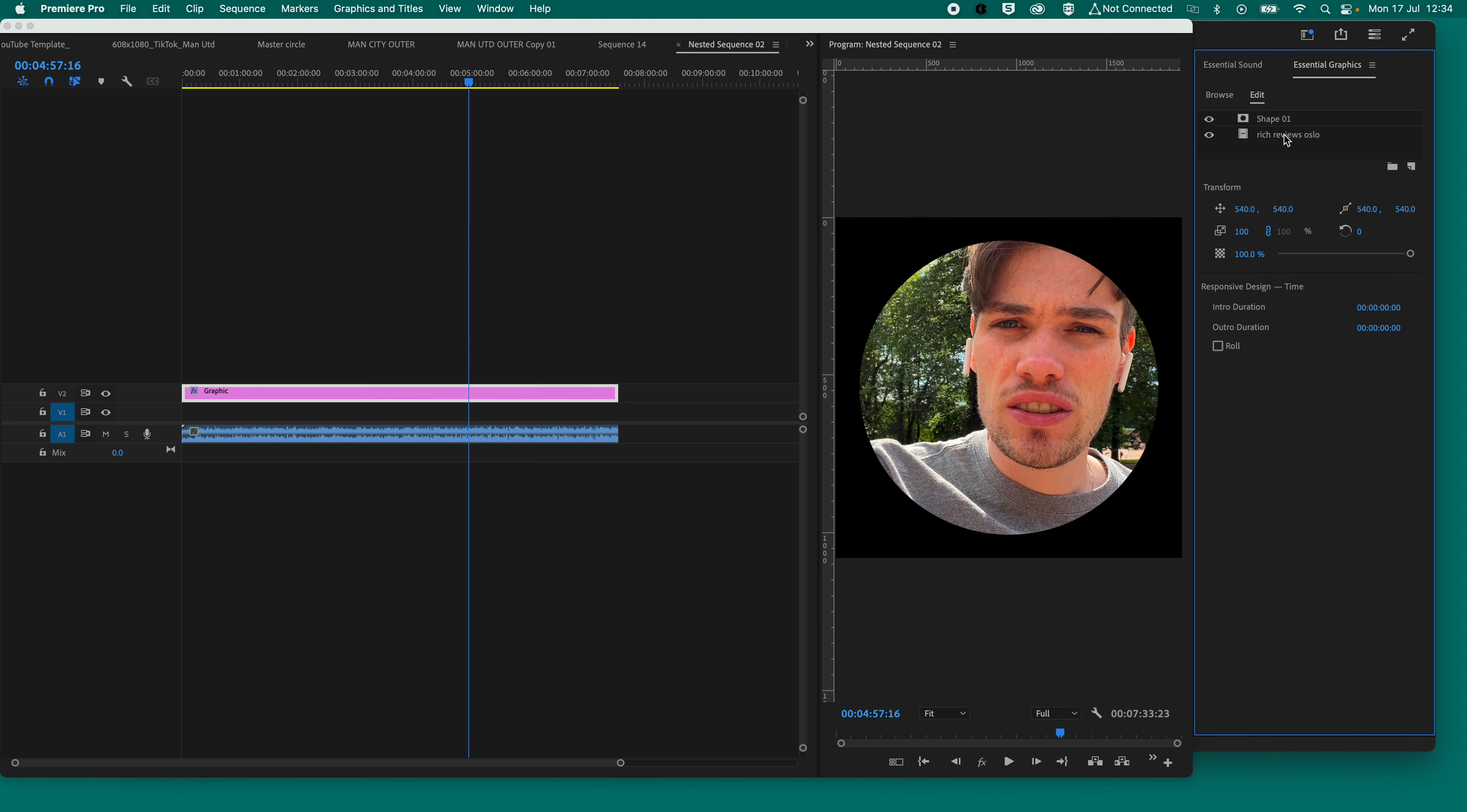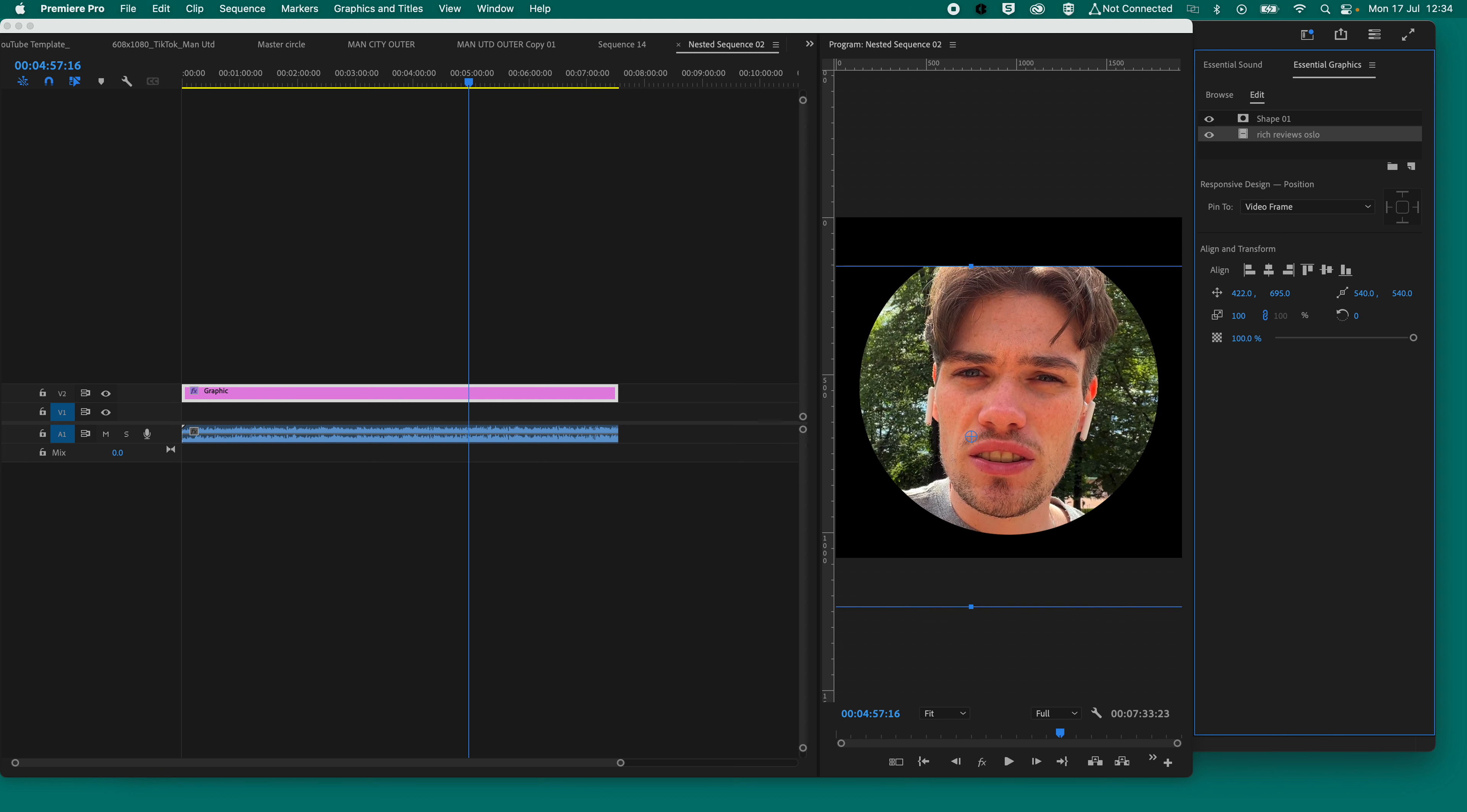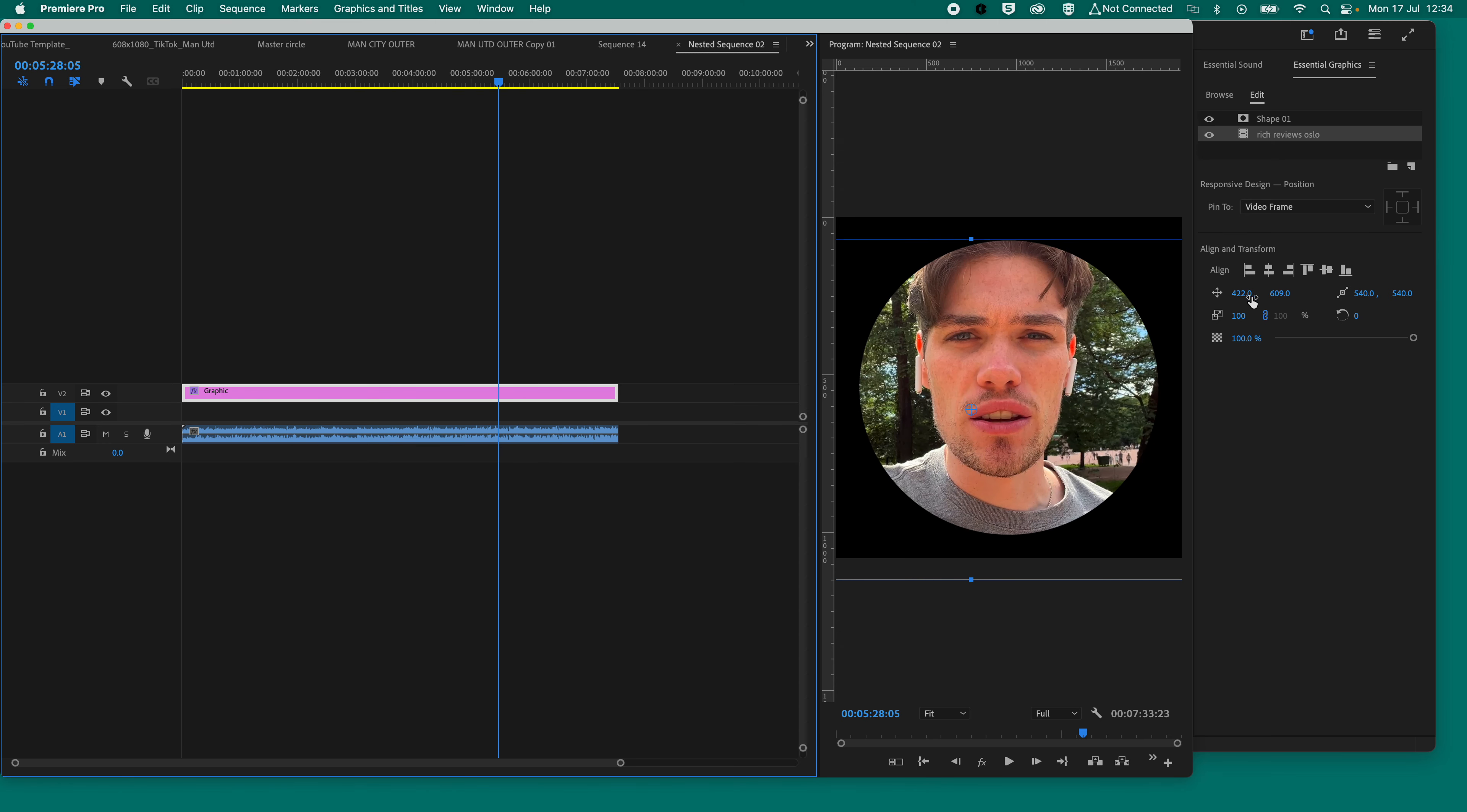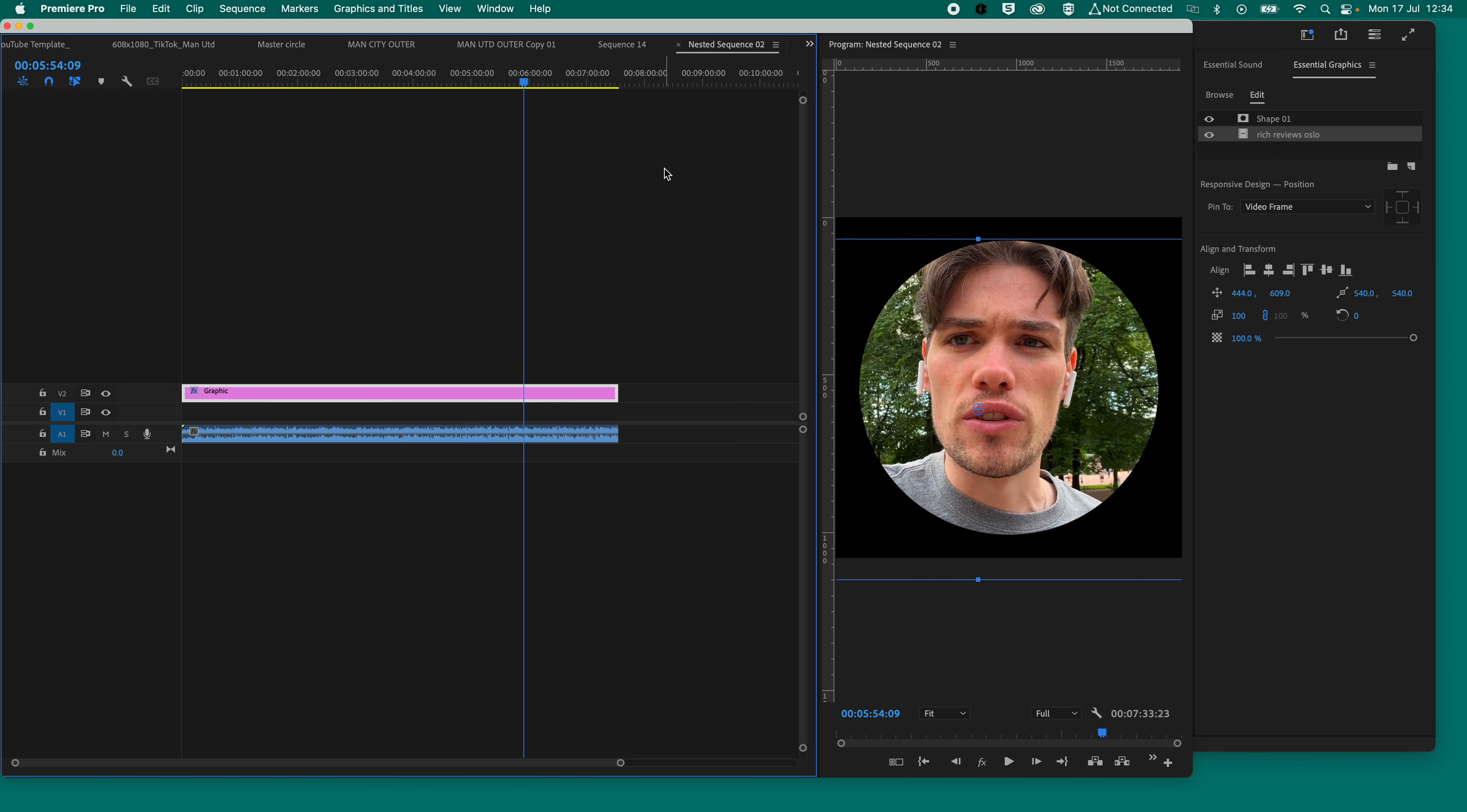Now, we can get rid of that. And then what we need to do is just use these X and Y axes, and just move it so he's central. Now, the box here will show you where the edges of the box are. So if you bring it down, you'll lose the edge. So just make sure that you don't lose the edge there. And you'll see that he is now nice and central there or thereabouts. I mean, he moves around, so it's never going to be perfect.